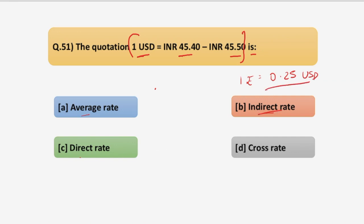The third is the direct rate, which means when one unit of foreign currency is expressed in terms of domestic currency. For example, when 1 USD equals approximately 40 rupees in domestic currency — that is a direct rate. The quotation in the question is a direct rate, so C is the answer.